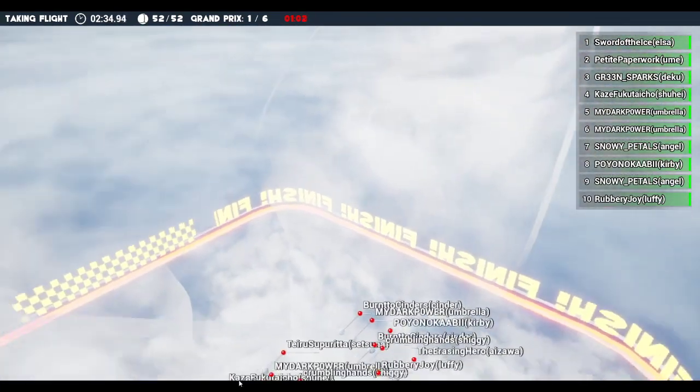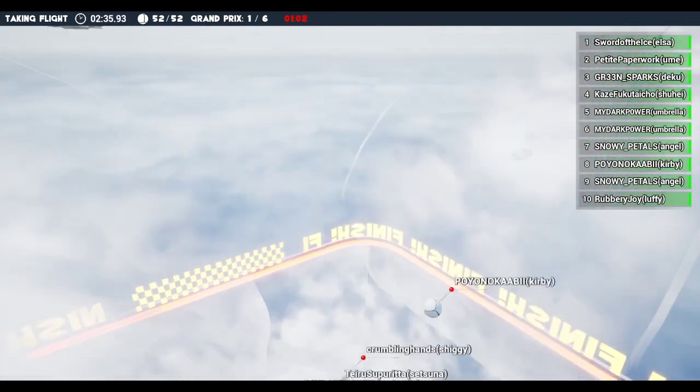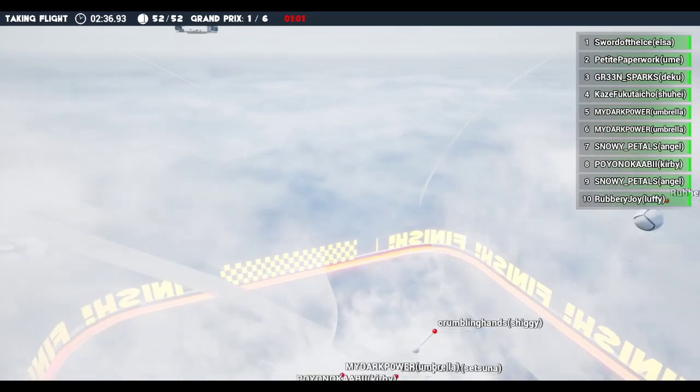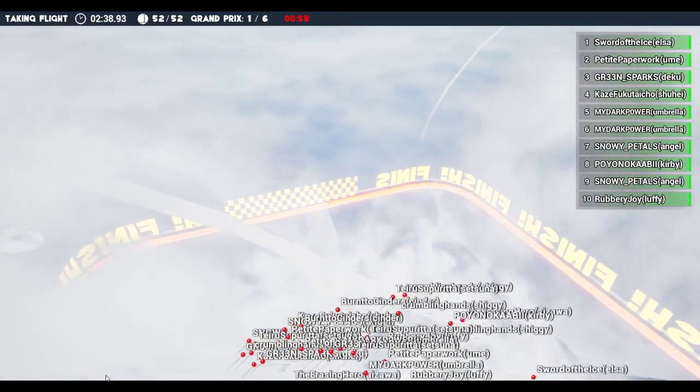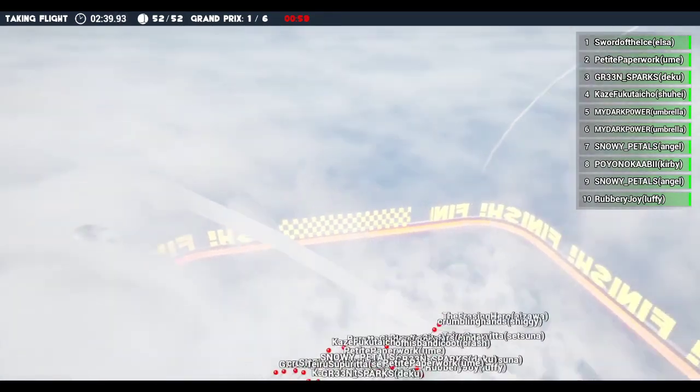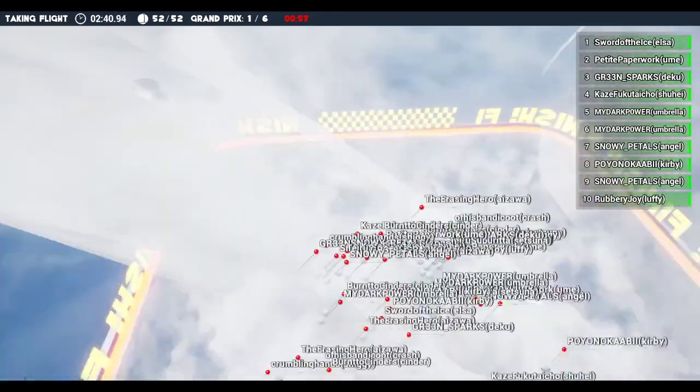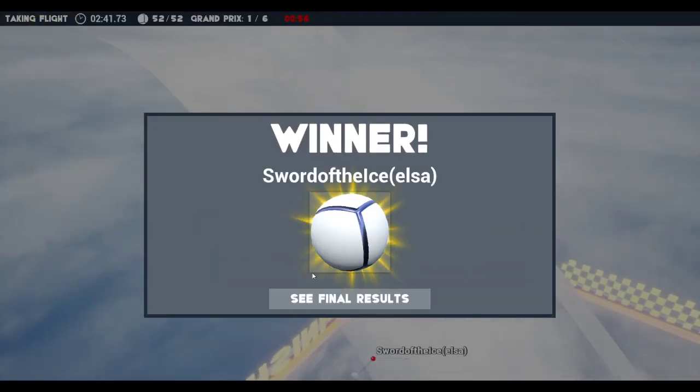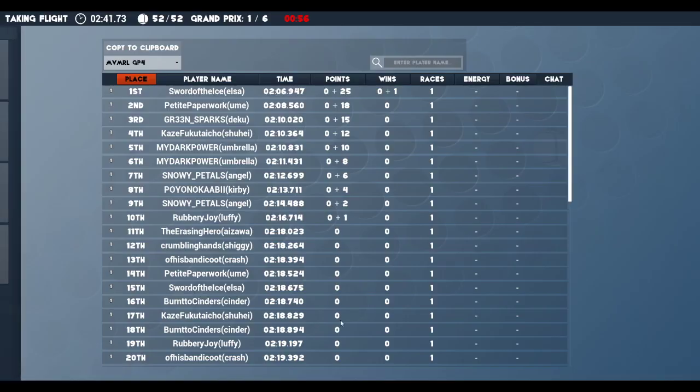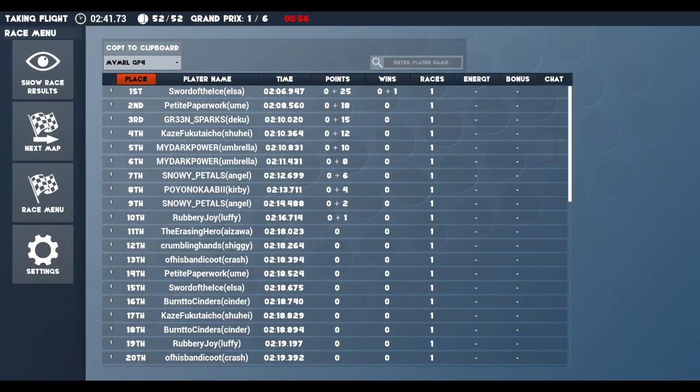And they all are ready to drop in. First race down, five to go.